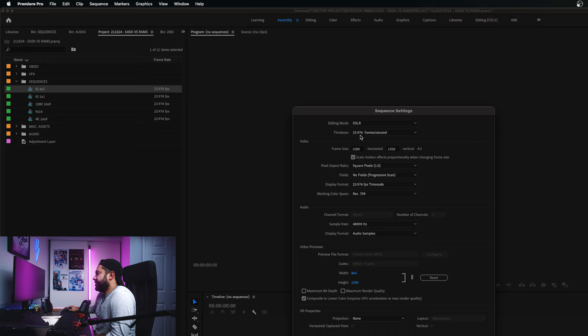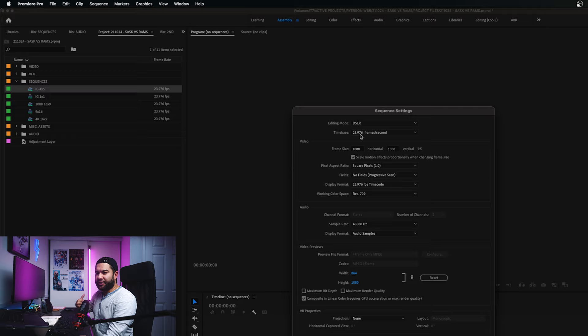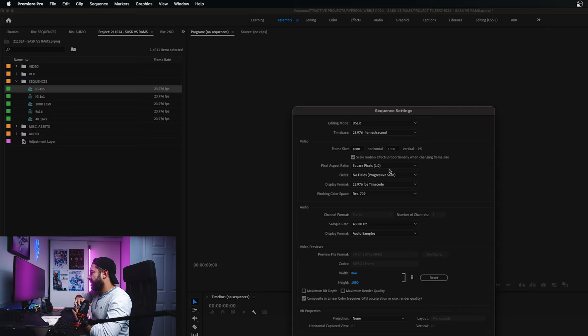All of these sequences are 1080p, with the exception of a 4K 16x9 for YouTube or high-quality client exports. The settings are all basically the same: editing mode DSLR, 23.976 frames per second. I edit everything in a 23.976 fps timeline — it looks the most natural and gives me the best results. I highly recommend editing at 23.976 fps unless you're going for a more specifically stylized look. The main thing that differs across sequences is the frame size: 4x5 is 1080 by 1350, square is 1080 by 1080, and so on.